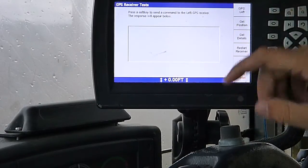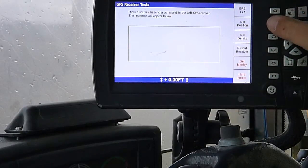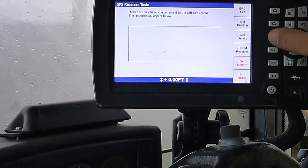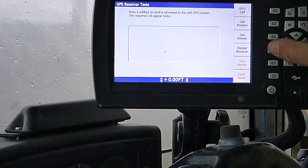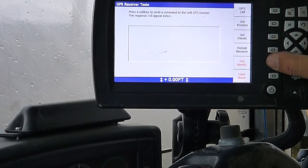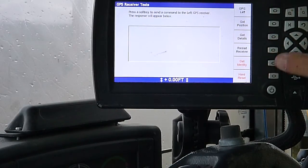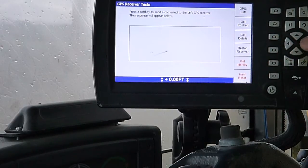Receiver tests. I can go in here, get the position, get details, restart the receiver, hard resetting, get identity.